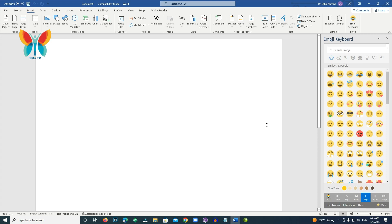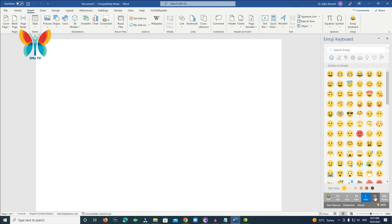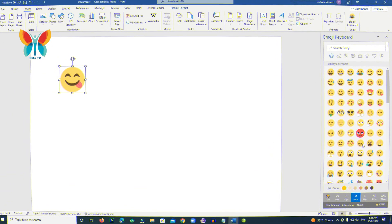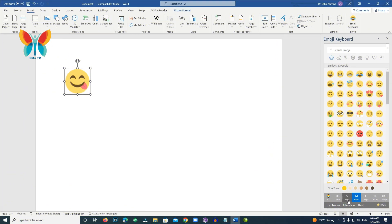Shorthand languages have become a vital part of business communication in a mobile world. Here is an easy way you can add emojis to your Word documents. With the widespread use of mobile devices in business, peer-to-peer communication has had to evolve to include various forms of shorthand languages conducive to chat applications.